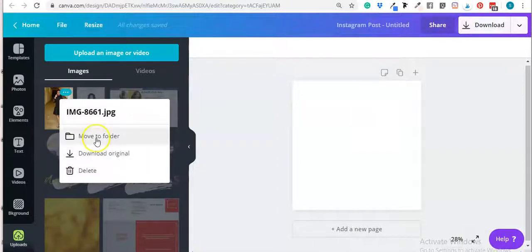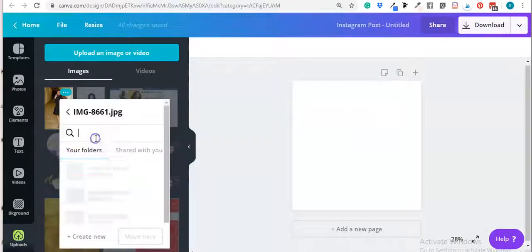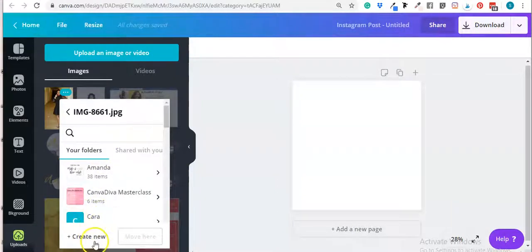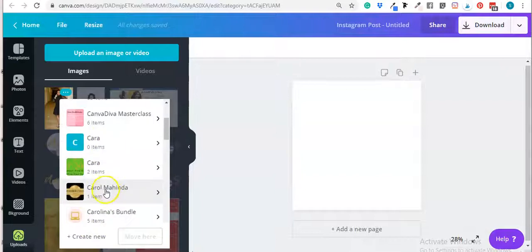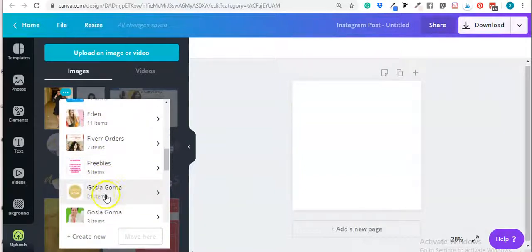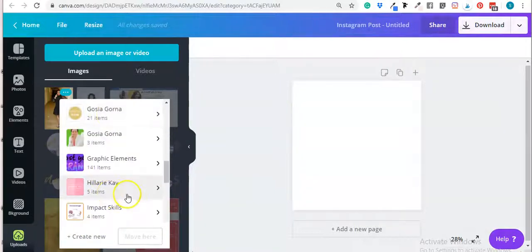Then click 'Move to Folder' and from here you can create a new folder if it's a new one, or just choose any existing folder where you wanted to put that image.